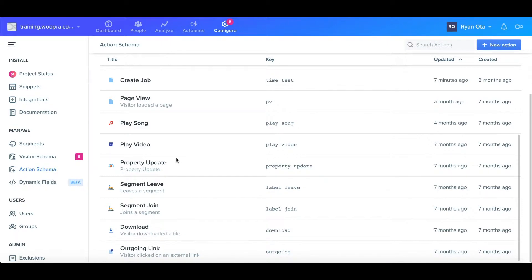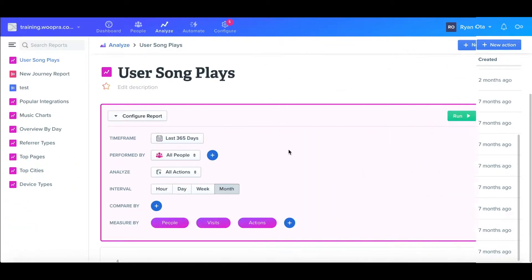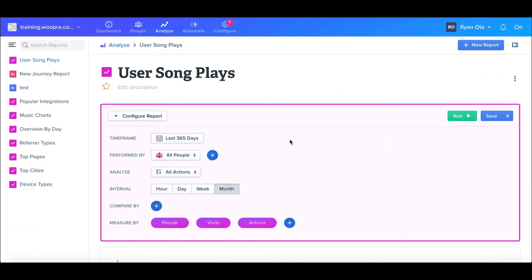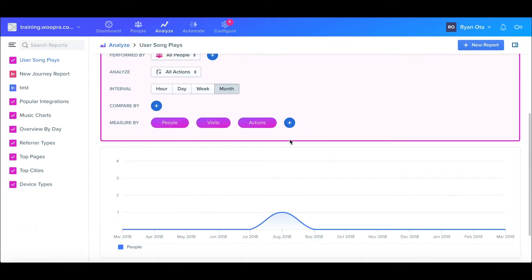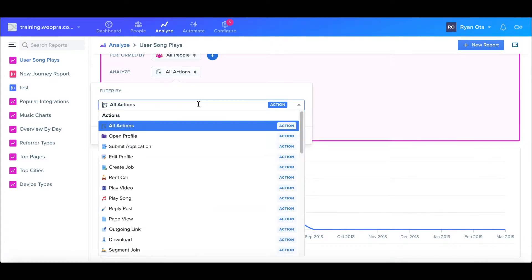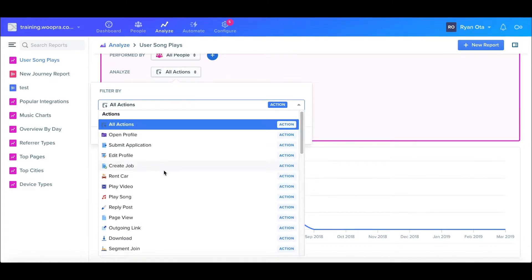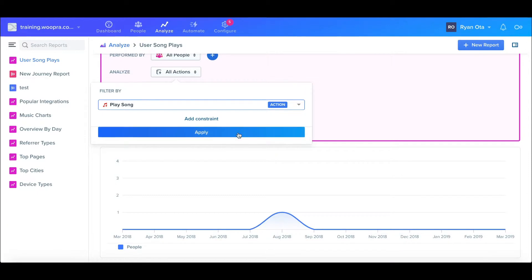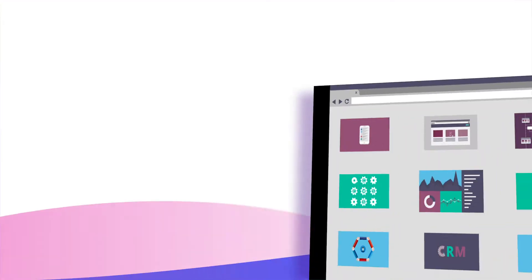It's important that you try to follow a consistent naming convention when tracking events. This makes it much easier when building out reports and also helps your team easily identify what these events are.